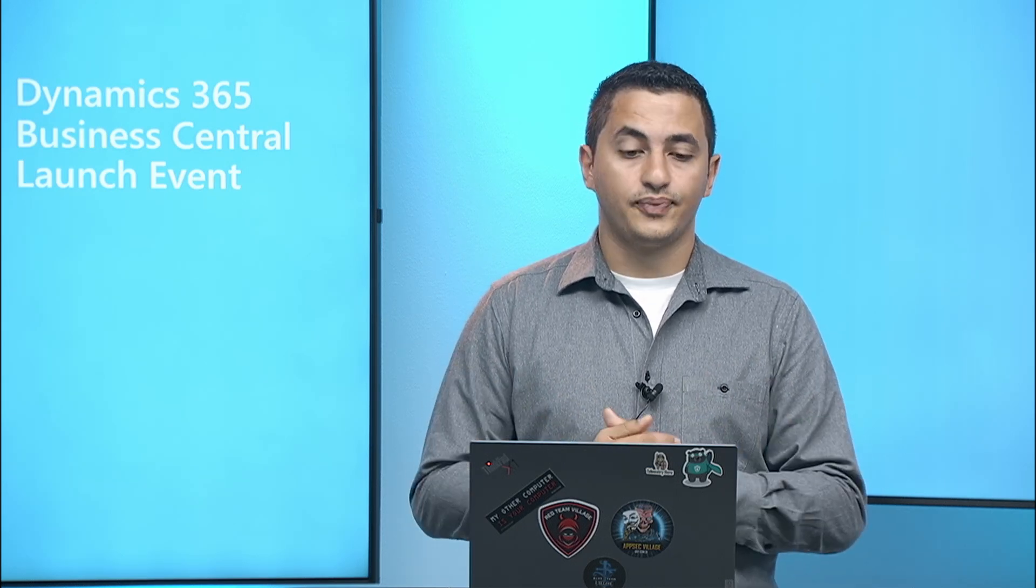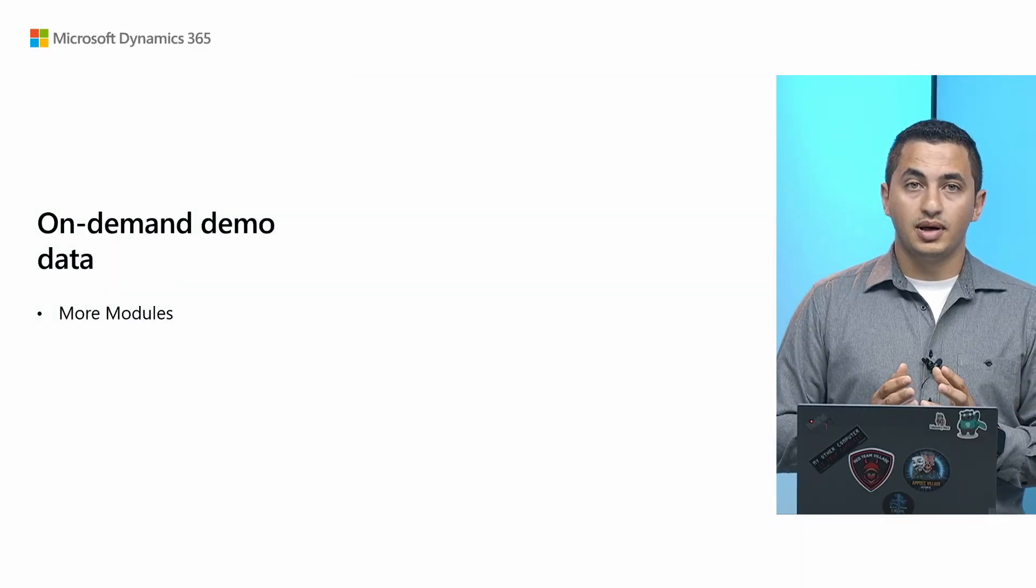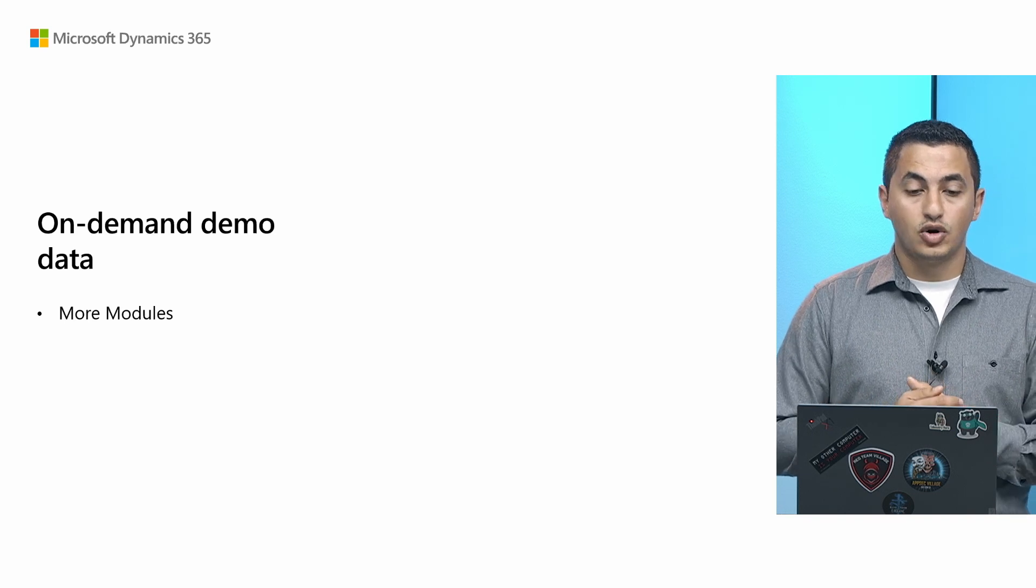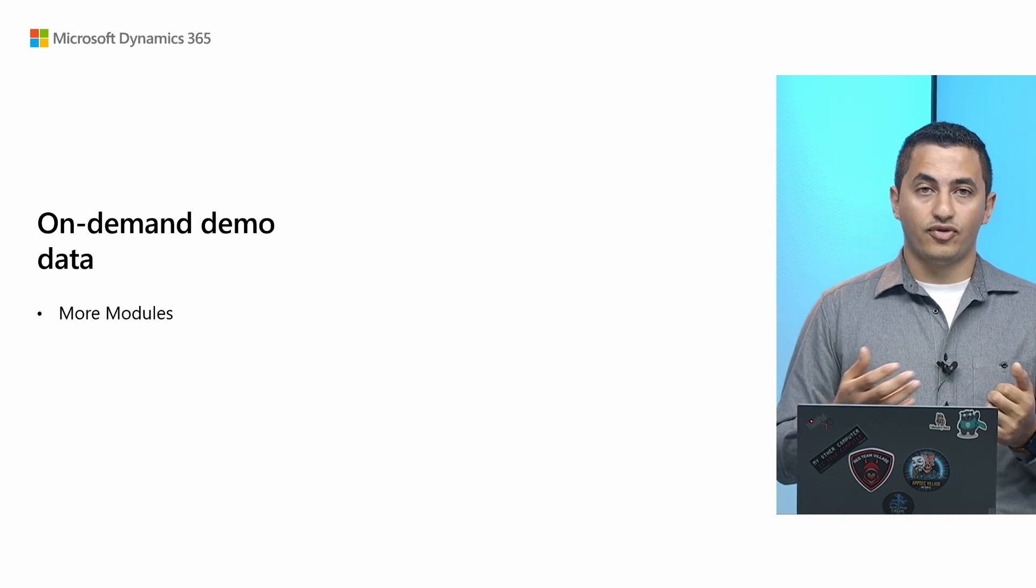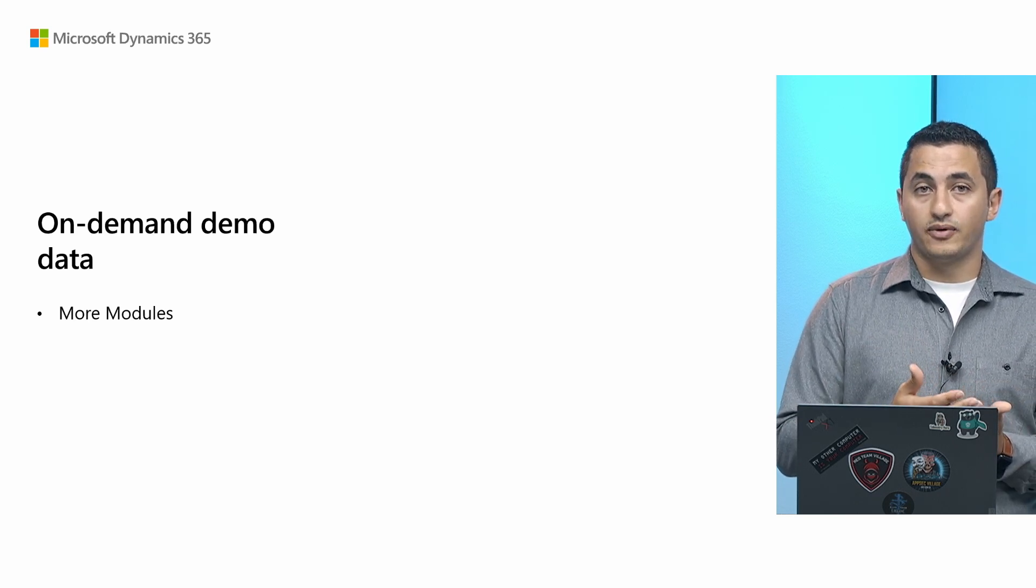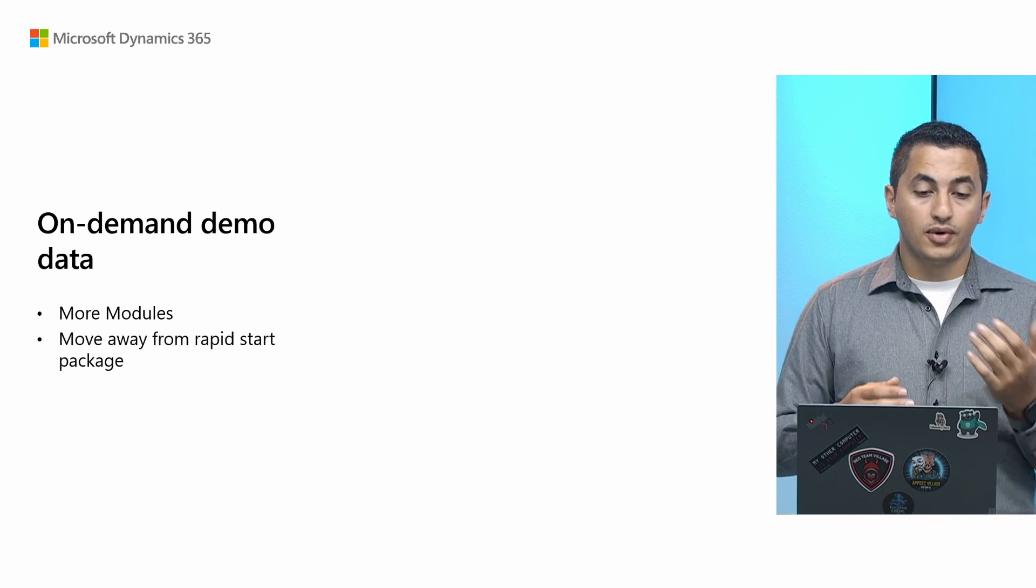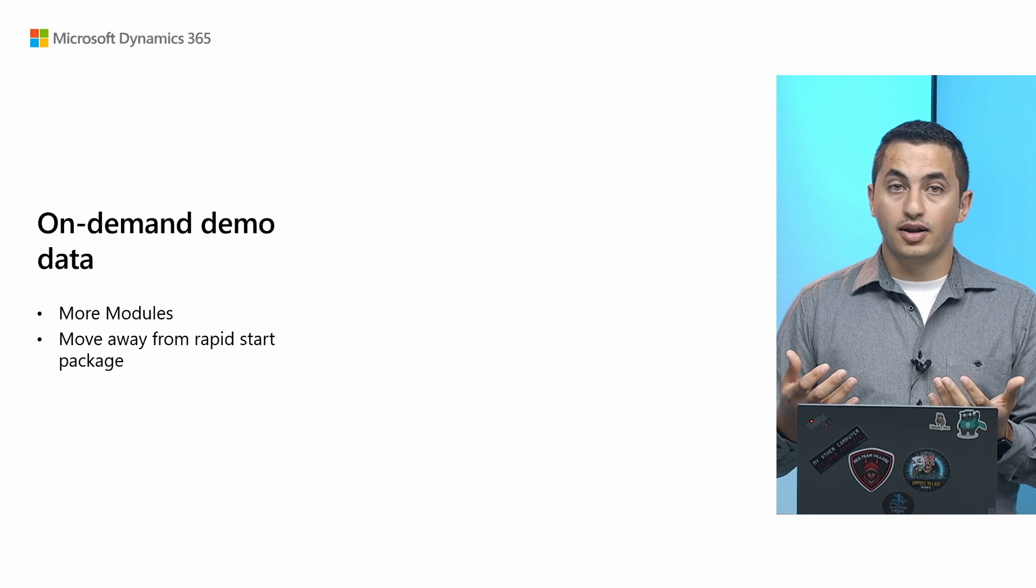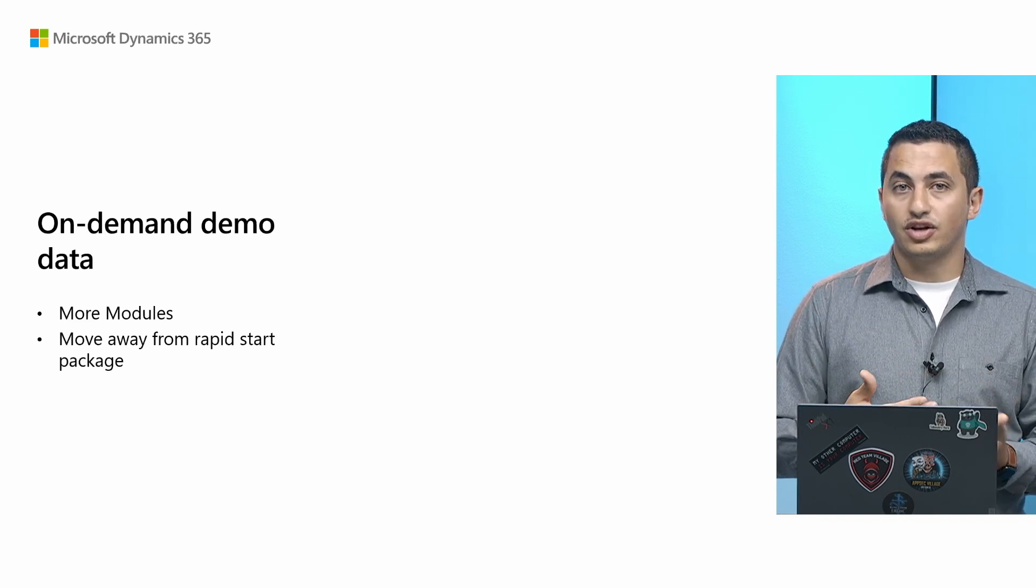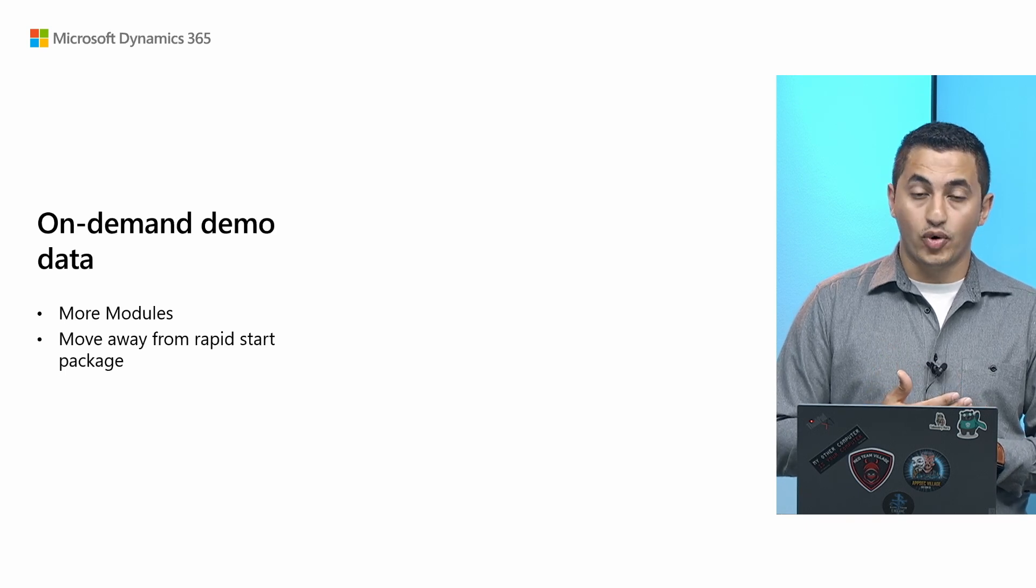Awesome. Thank you, Horan. So now, on our future plans for Contoso demo tool and demo data modules. The first thing is that we want to move toward on-demand demo data creation. So to get there, we definitely need to have more modules to support basically demonstrating different features of Business Central. We will also slowly start to move away from creating our rapid-start package. But, again, once we have enough modules that can replace the existing packages we have at the moment.